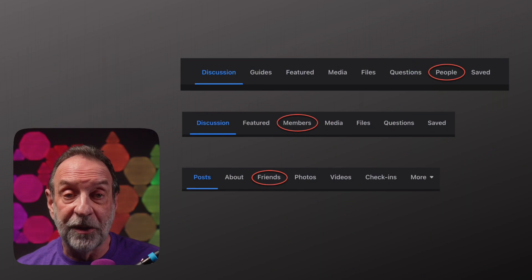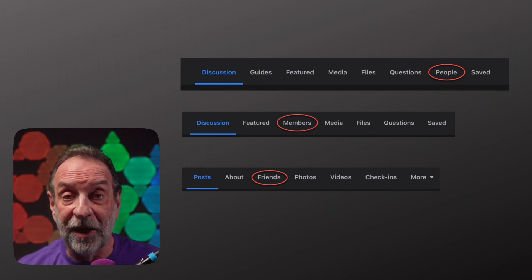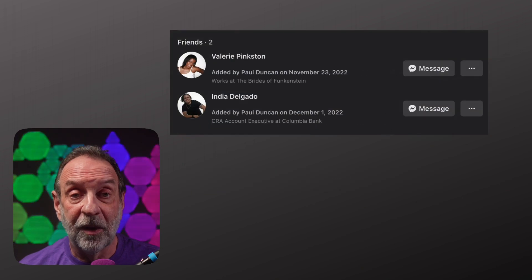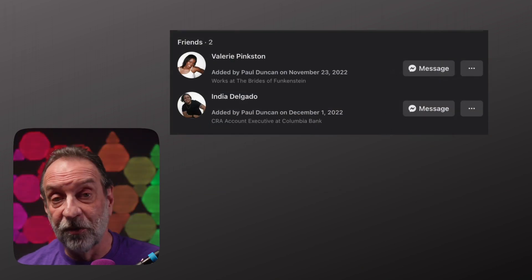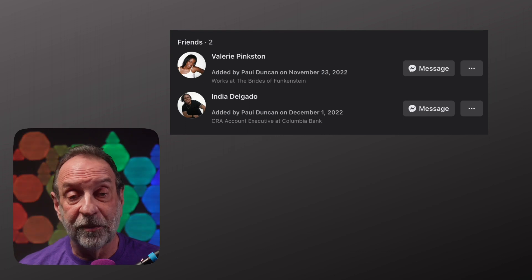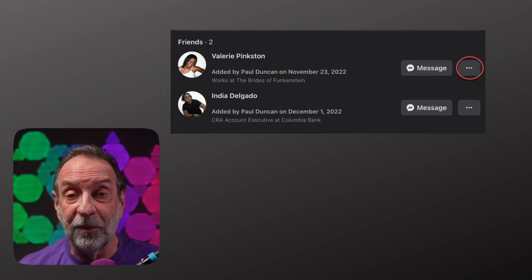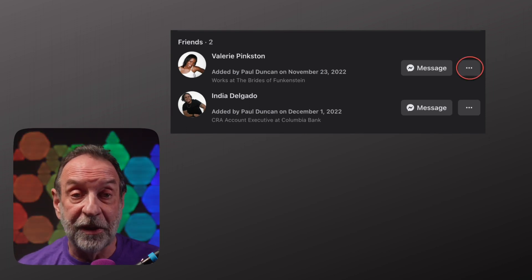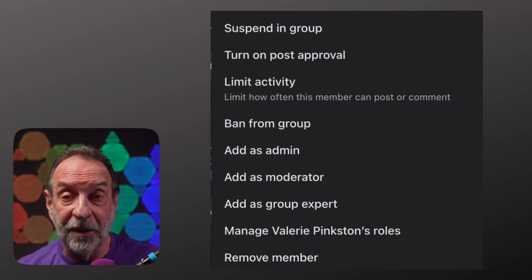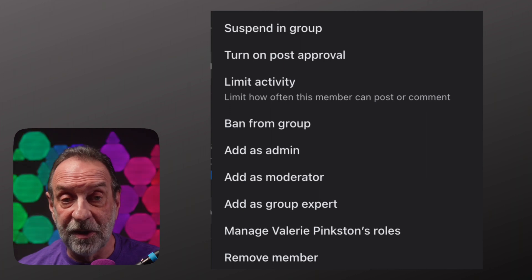From your main Facebook page, click on People, Members, or Friends, depending on how your Facebook page is set up. You will see a list of people in your group. Today, we're going to make Valerie a moderator. Over to the right of Valerie's name, you're going to see three dots. Once we click on those three dots, we'll get a pop-up list, and you have two options here.